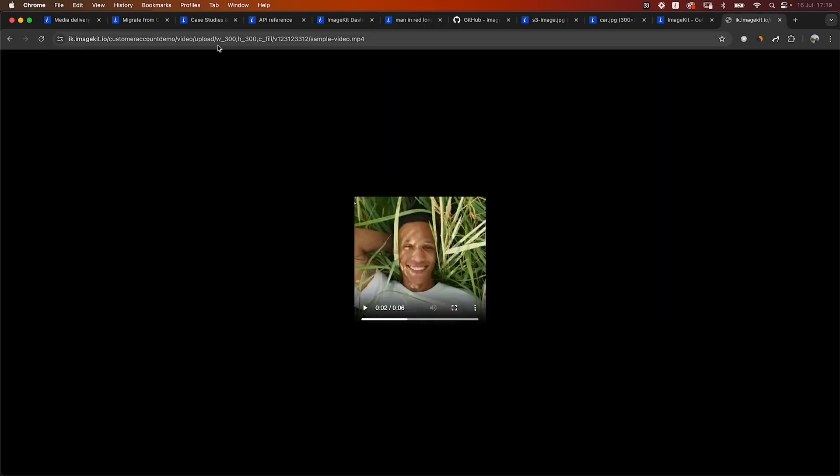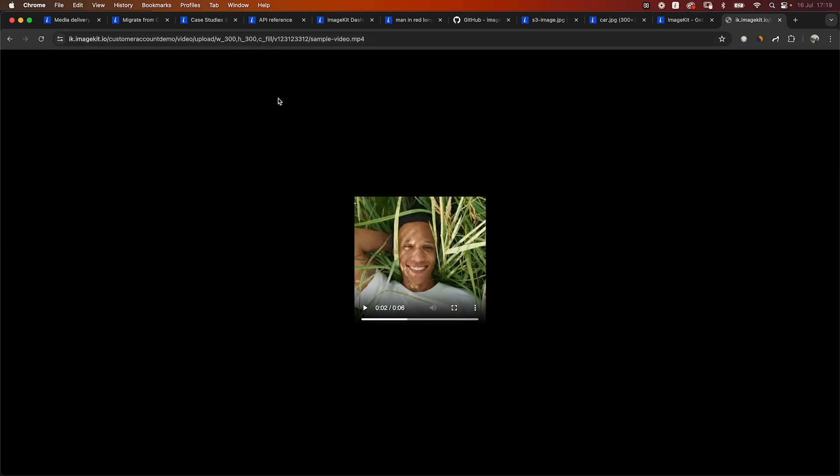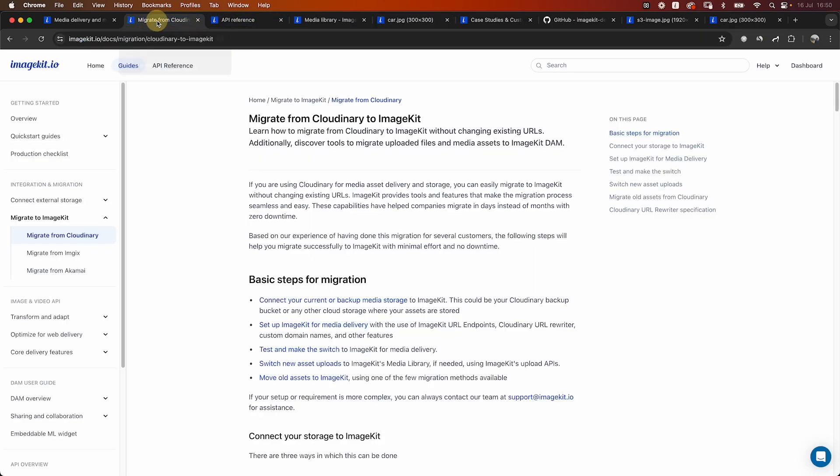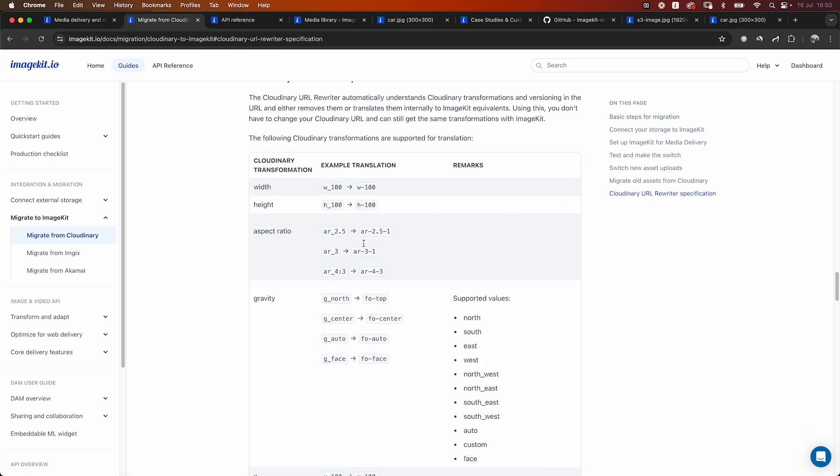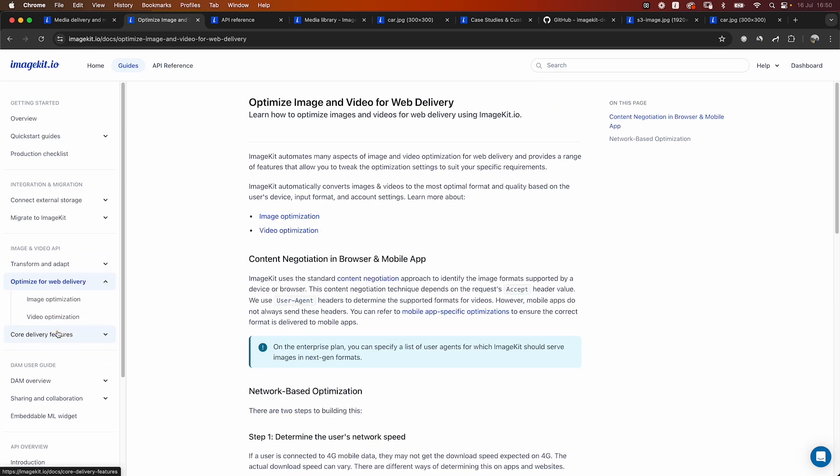The same Cloudinary Writer and transformations also work with videos. So in this example, you can see that the same transformations have been applied to a video file and ImageKit is able to resize the video as expected in the transformation parameters. As mentioned earlier, you can refer to the transformations that are supported via the rewriters in our documentation, and all the other transformations and optimizations are also covered inside our documentation.